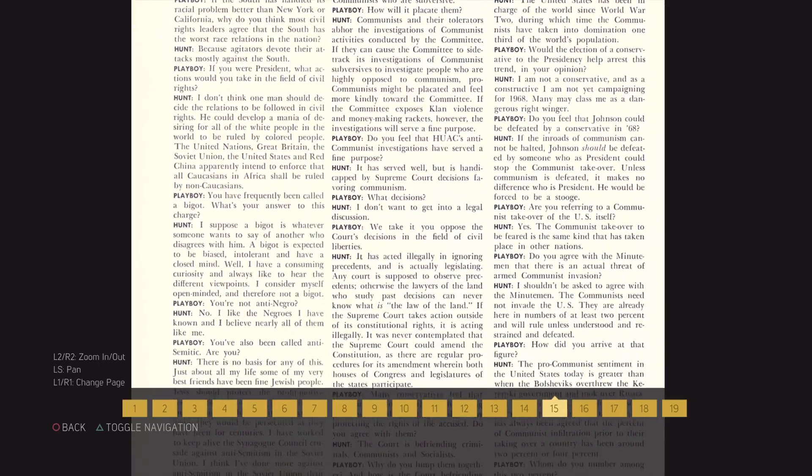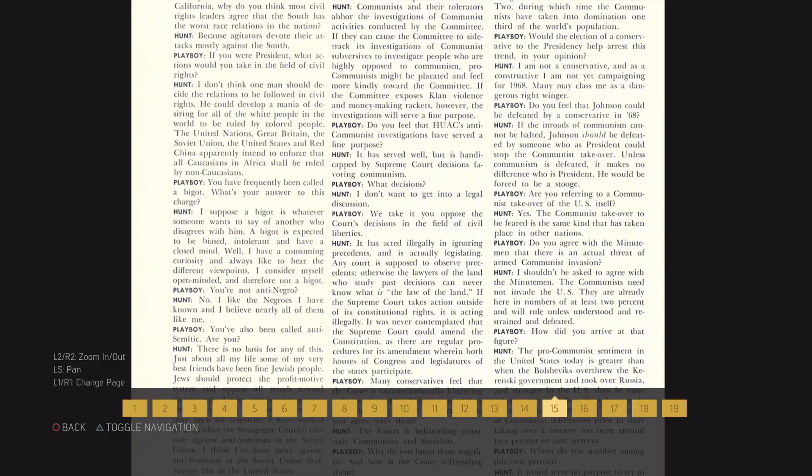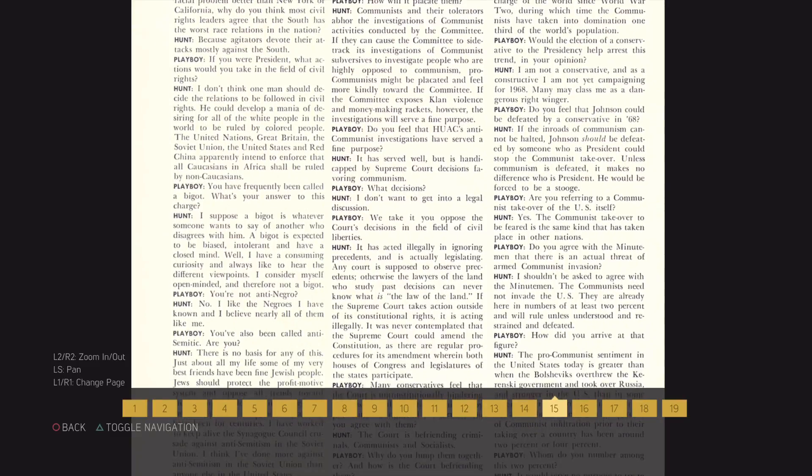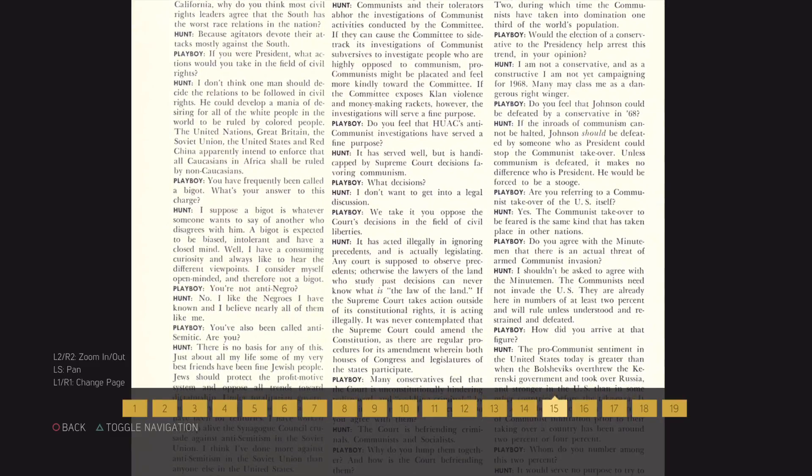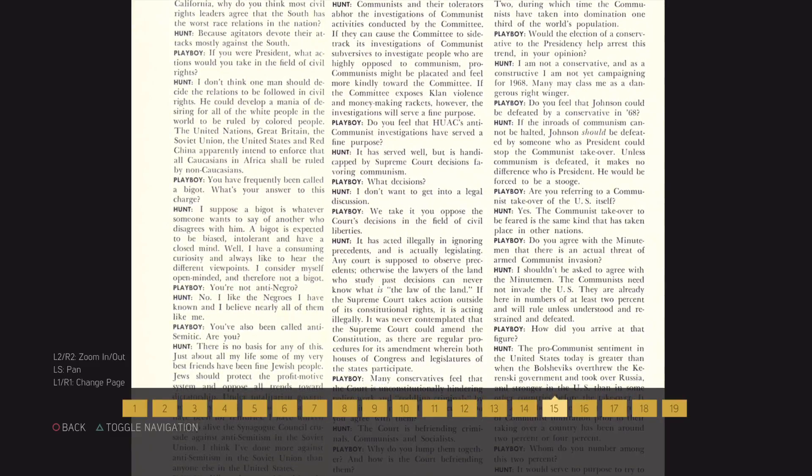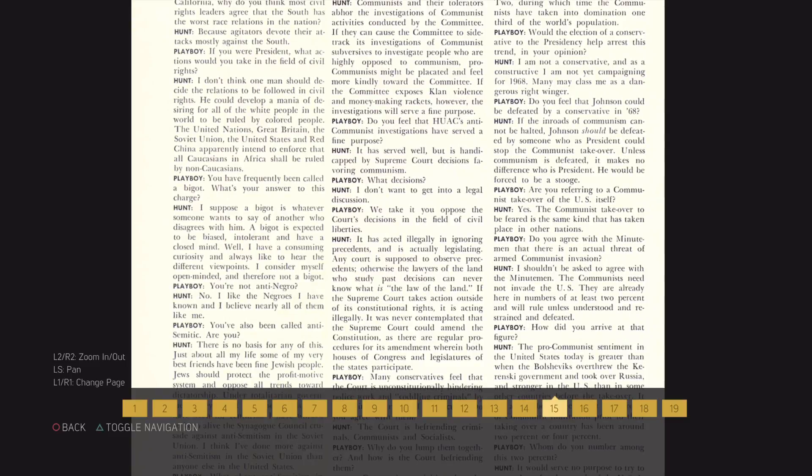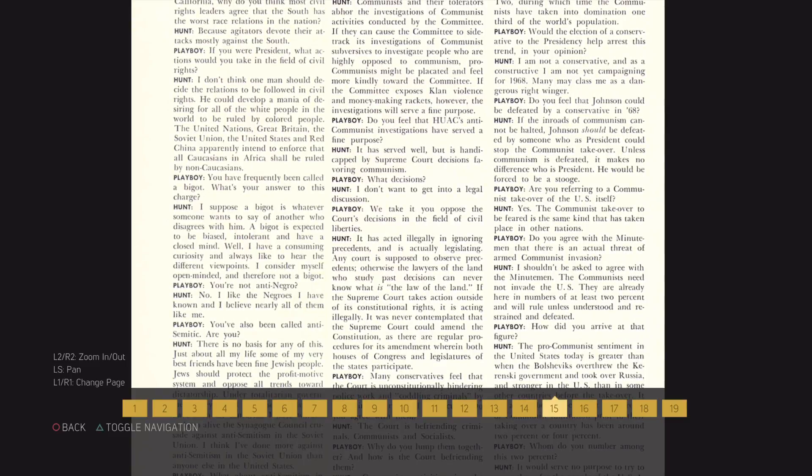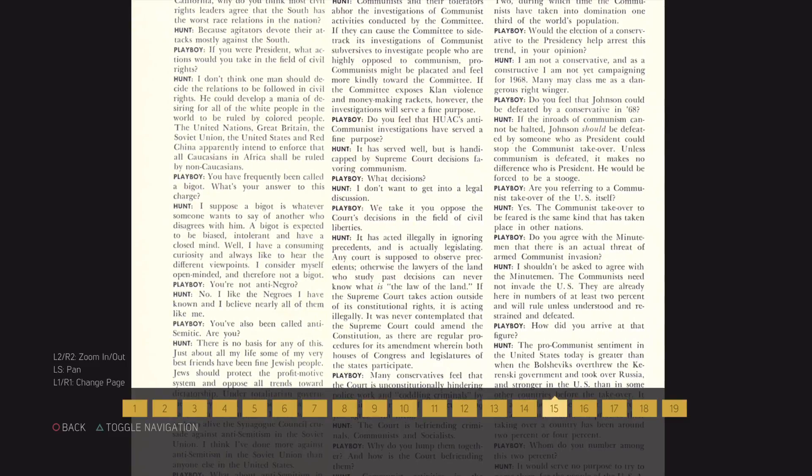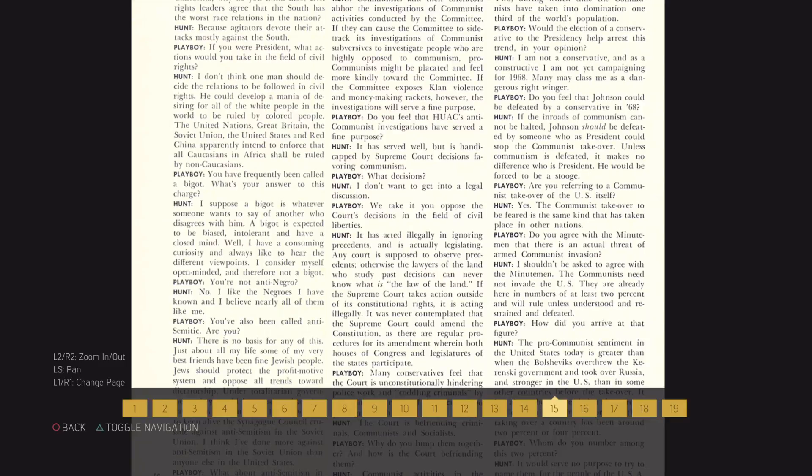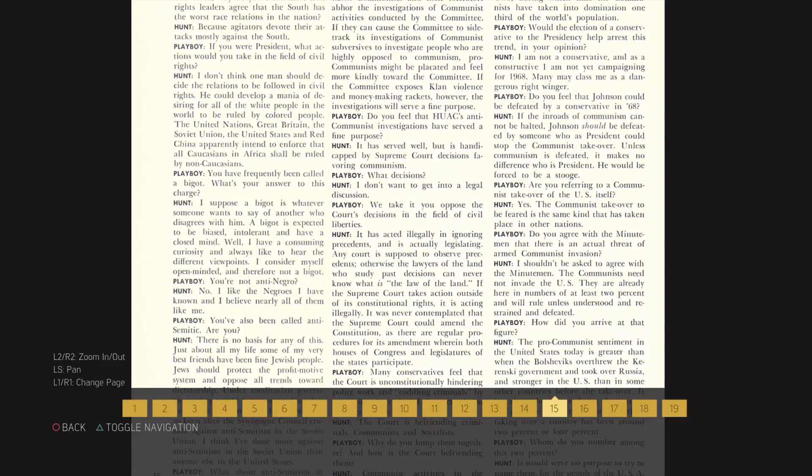I have worked to keep alive the synagogue council crusade against anti-Semitism in the Soviet Union. I think I've done more against anti-Semitism in the Soviet Union than anyone else in the United States.